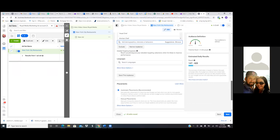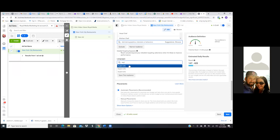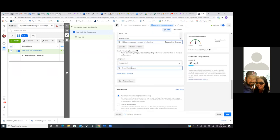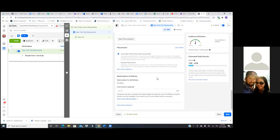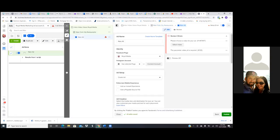Go down. In languages, type in English and go with English all. Then we'll leave it automatic placements, scroll down and hit next. So that's the middle tab — in the middle tab you're choosing your location, your demographics, your targeting. In the first tab you're choosing the objective, which is video views. Now this third and final tab is where we get the video.